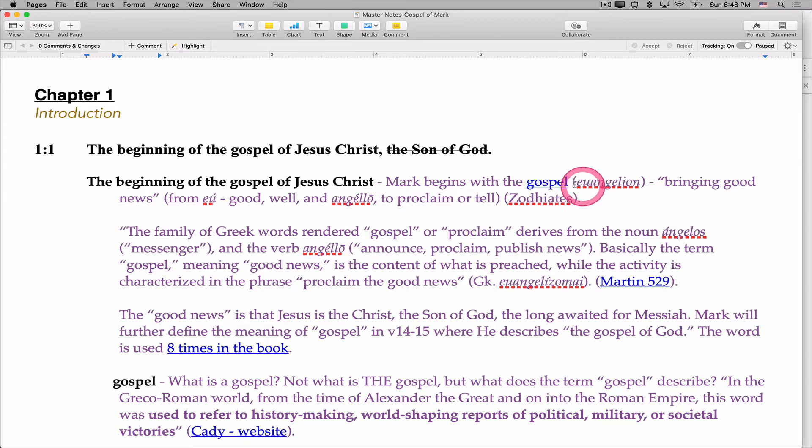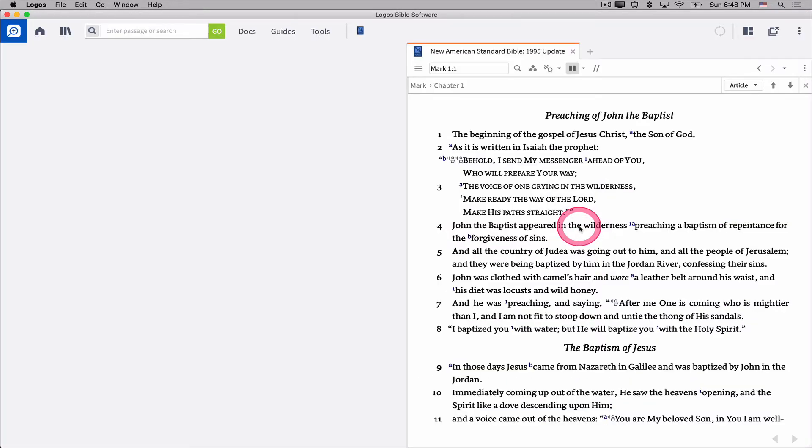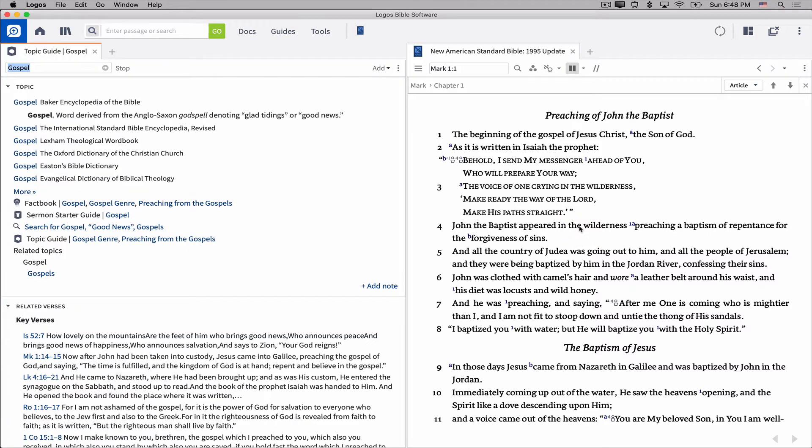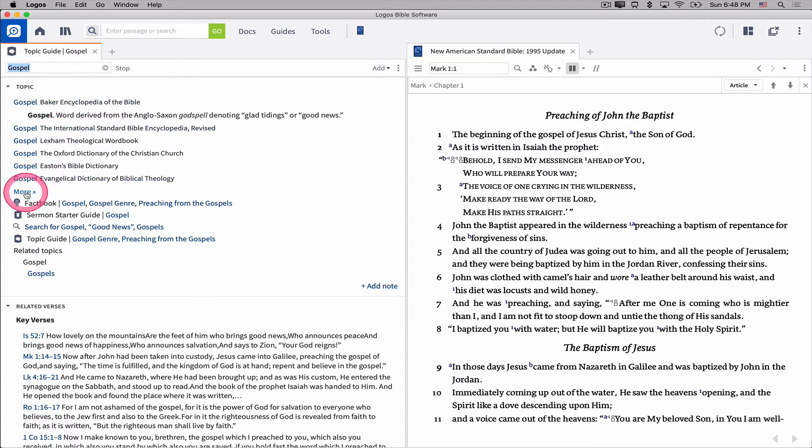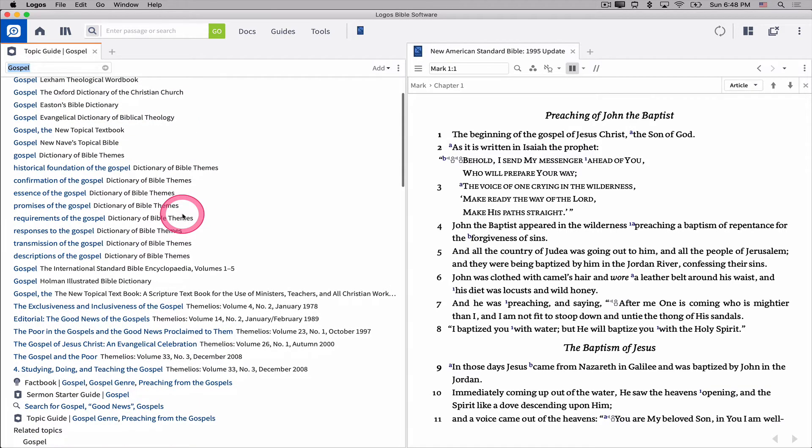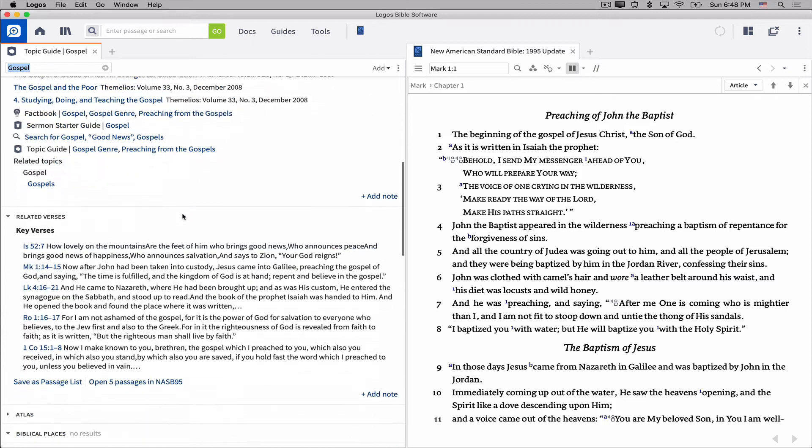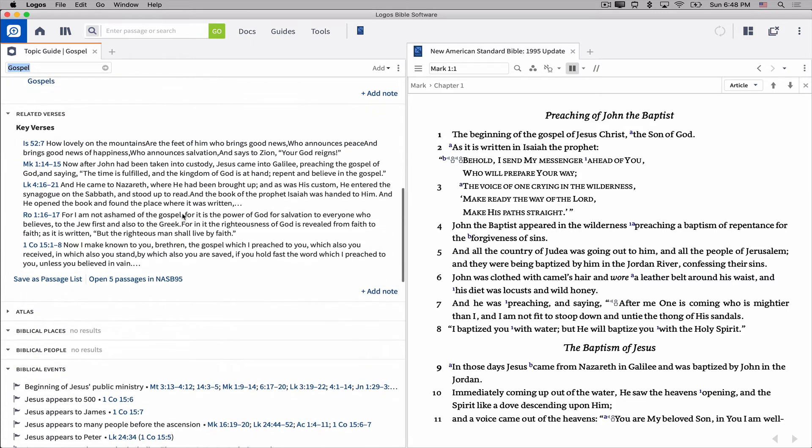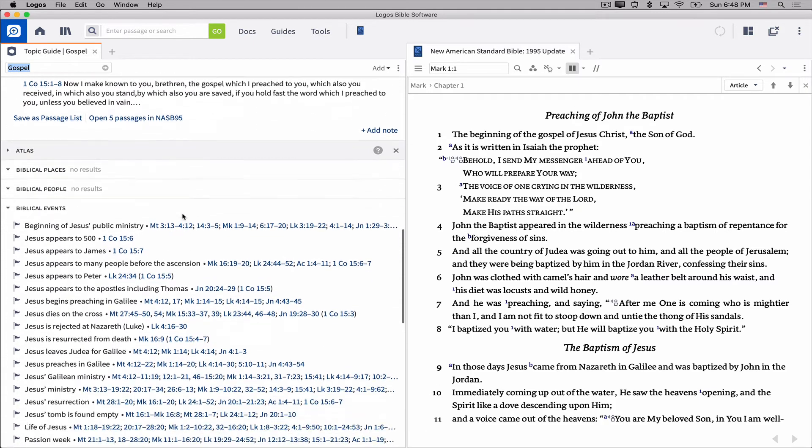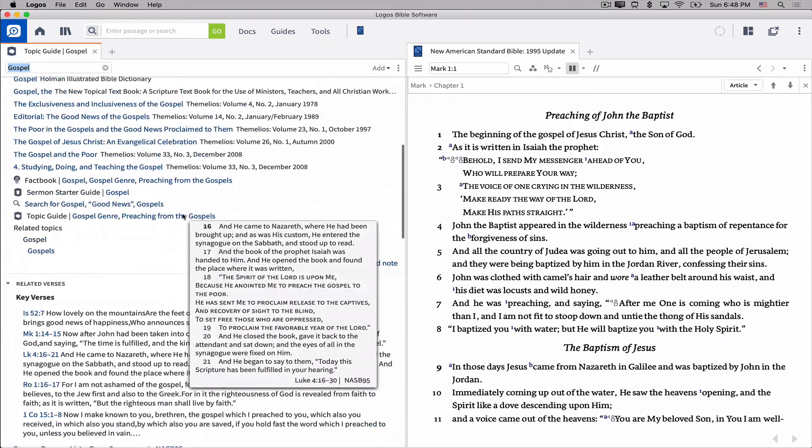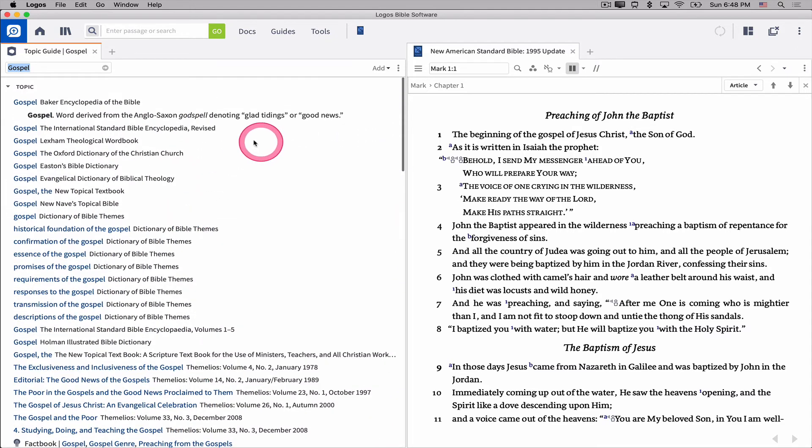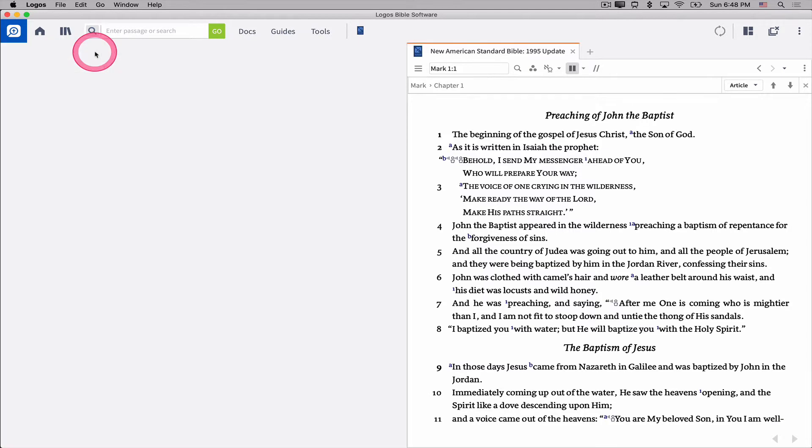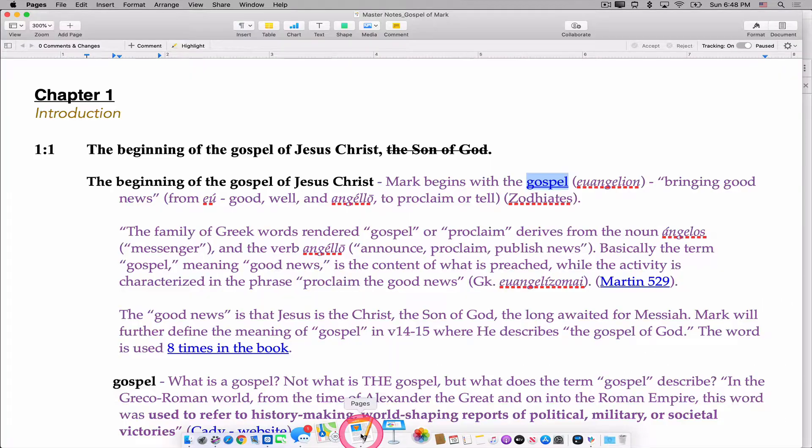this word gospel is a link, and if I click on it and say open link, it opens Logos, and it opens to a topic guide on the word gospel, on the topic gospel, and then I have access to all of these encyclopedia and dictionary articles on gospel. I have a connection to all these related verses, the biblical events, all kinds of material that I can connect to through the topic guide for gospel, and all I have to do is create the link and put it in my notes.